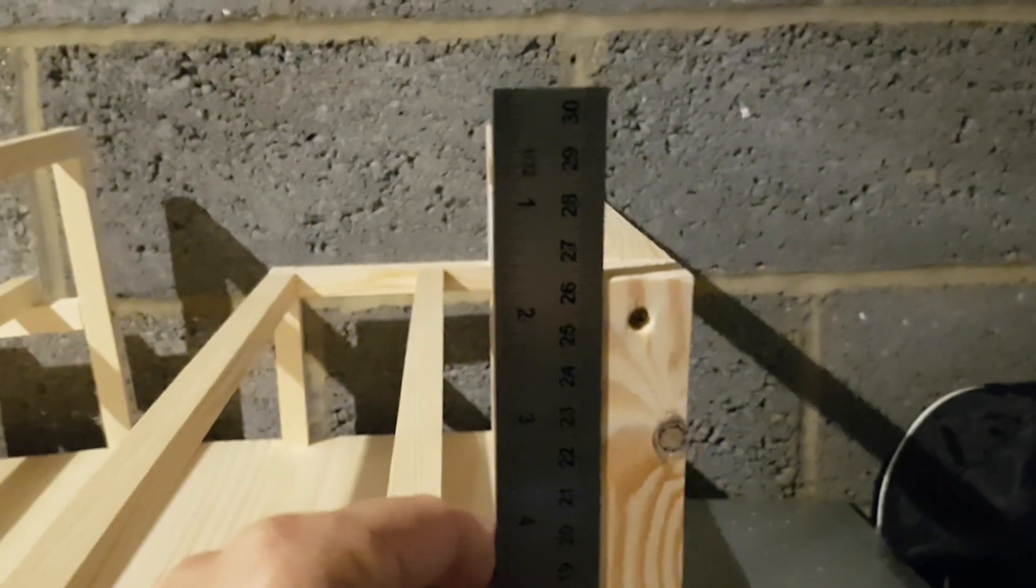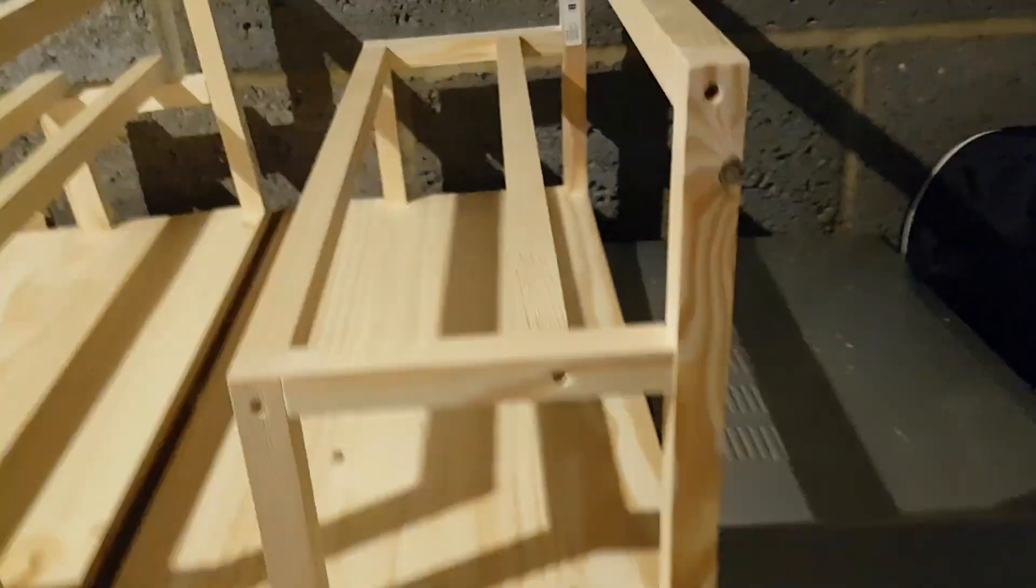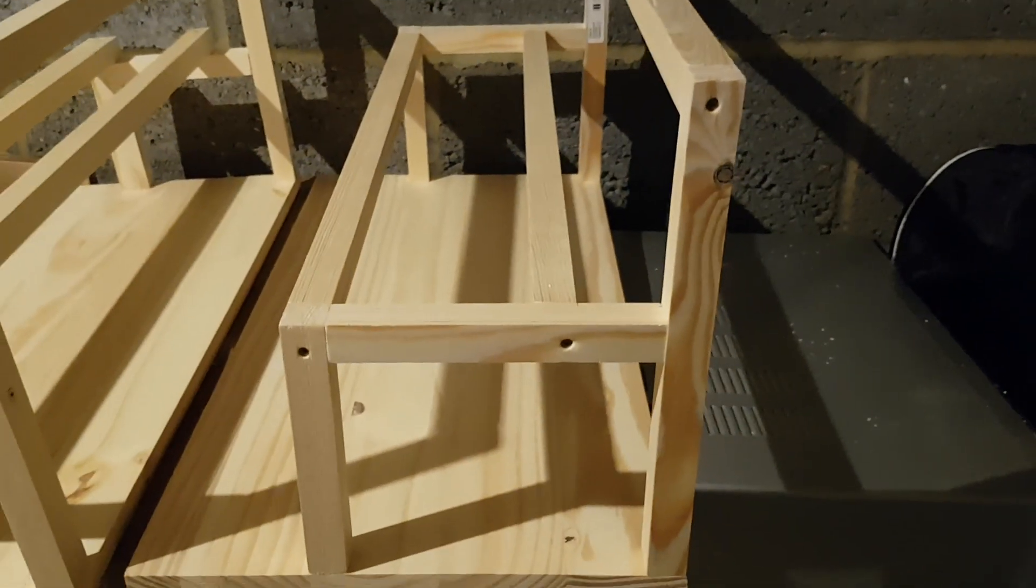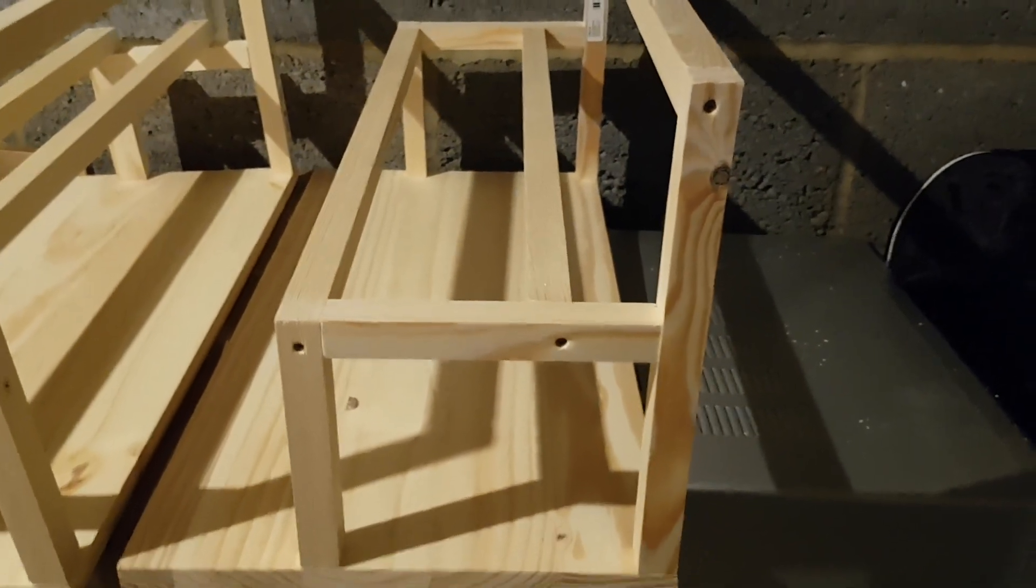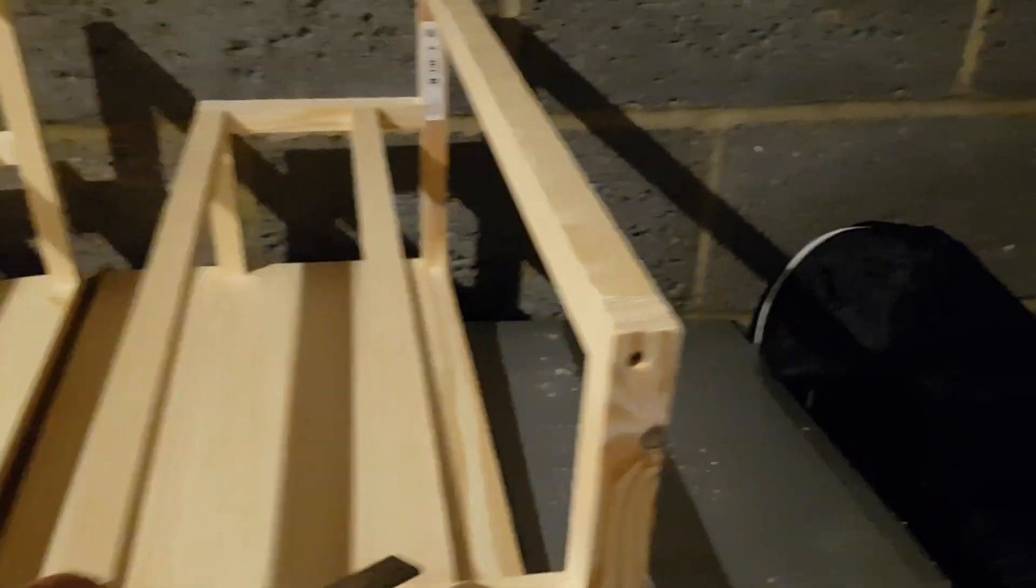Yep, 26 and a half for the upright at the front. So like I say, you've got your other three beams at 54 and a half.